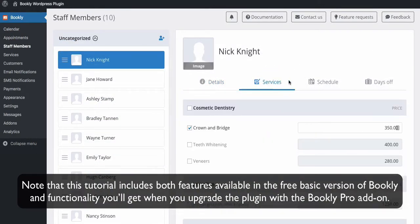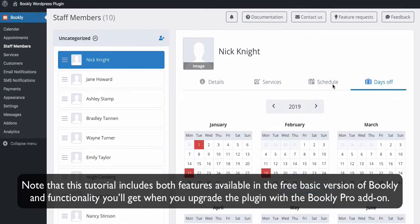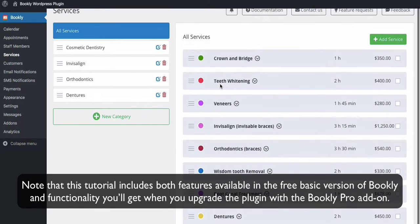Note that this tutorial includes both features available in the free basic version of Bookly and functionality you'll get when you upgrade the plugin with the Bookly Pro add-on.